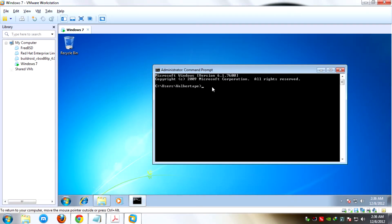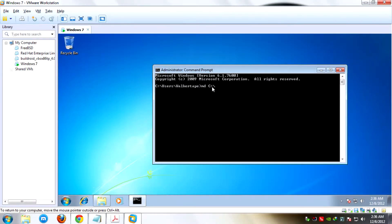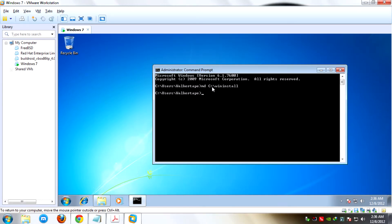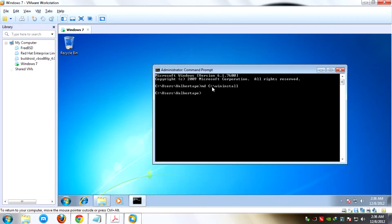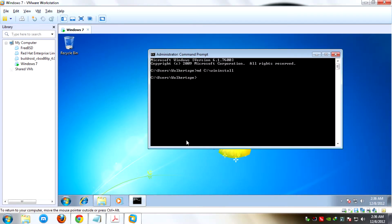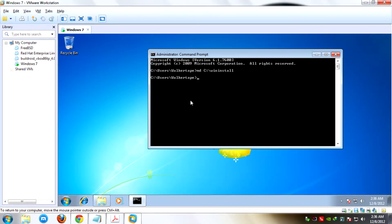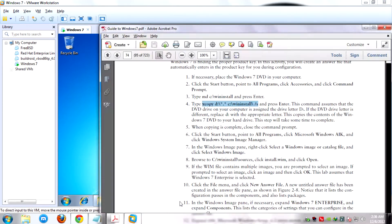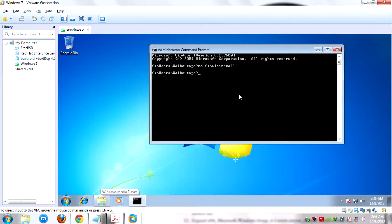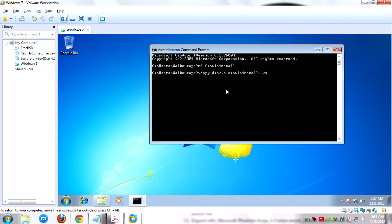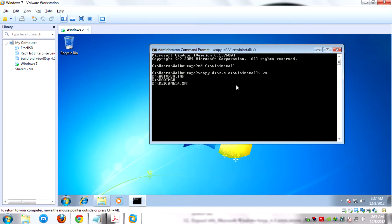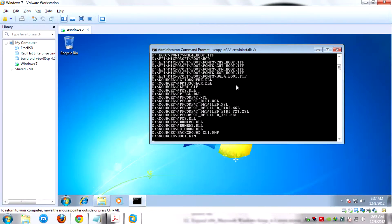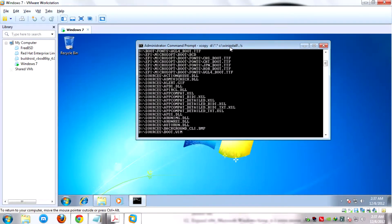In the command prompt, type MD C slash WinInstall. This command will create a folder named WinInstall in your C hard drive. Next step is to copy all the files in the Windows 7 DVD to the WinInstall folder. This may take a few minutes, so we must wait.